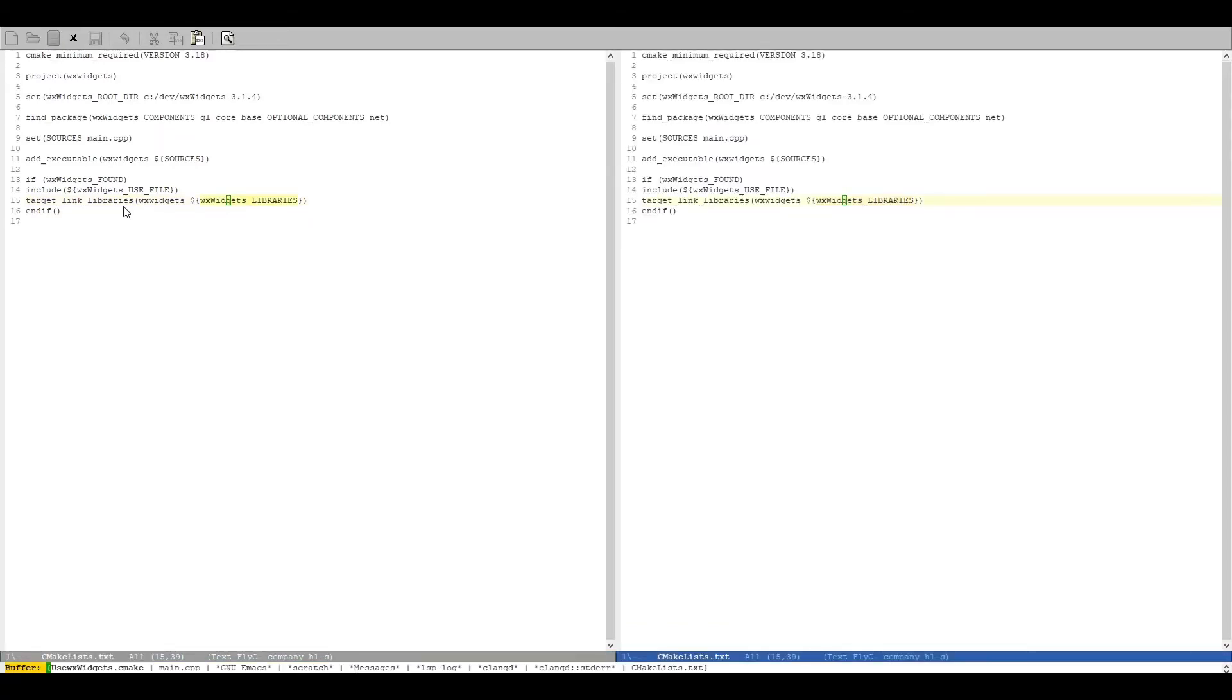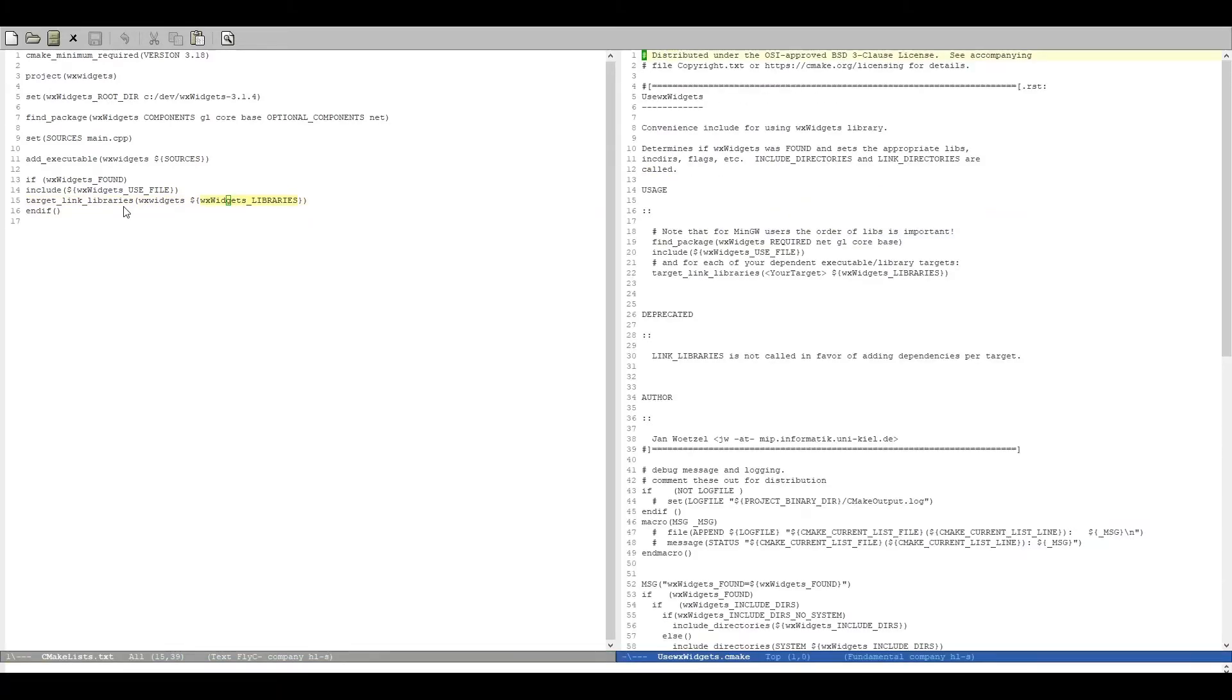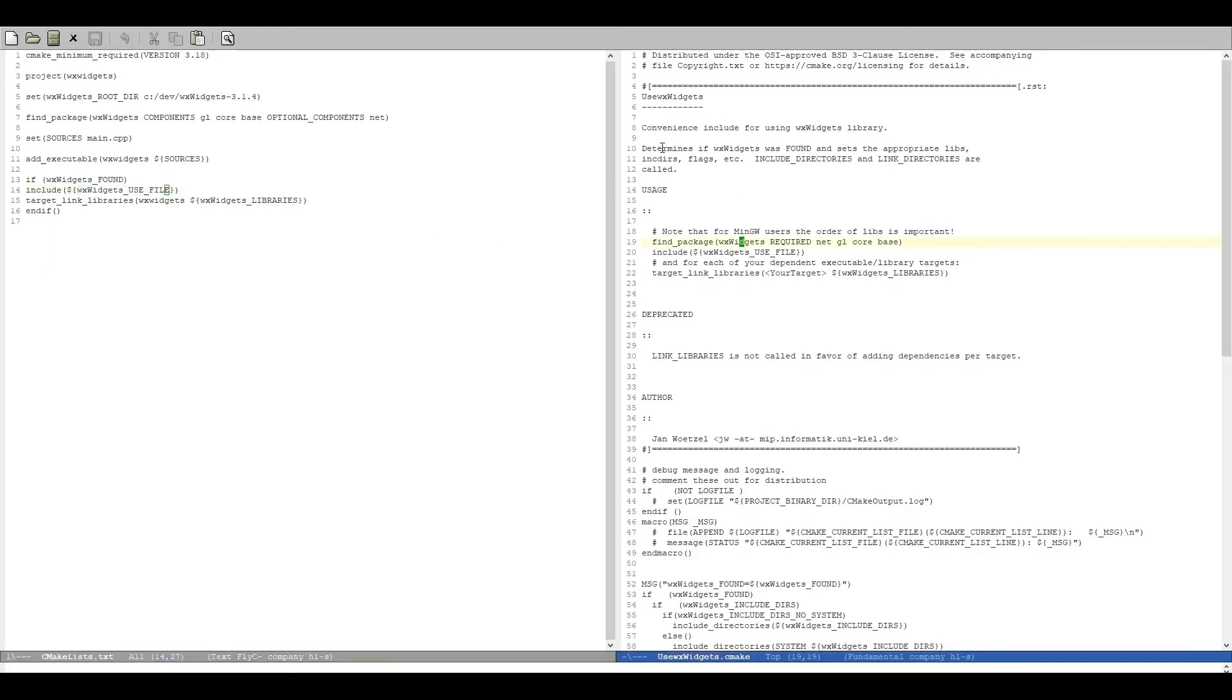So let's take a quick look at the useWidgets.cmake file which is the file that is called here. And as you can see it's a convenience include for the WXWidgets library.